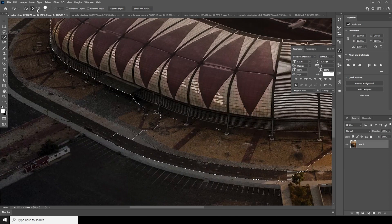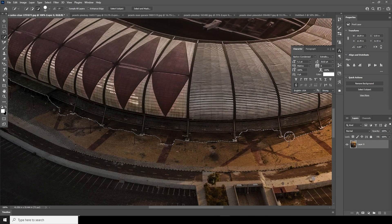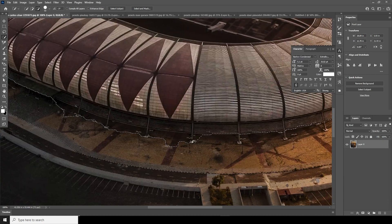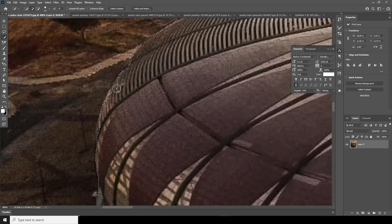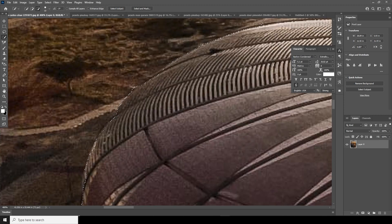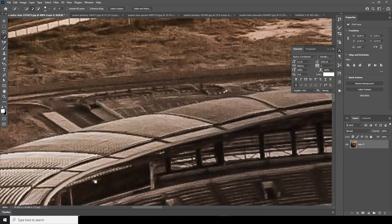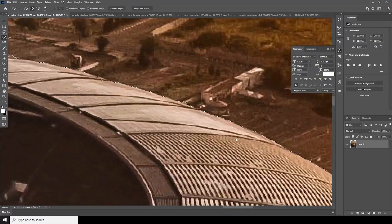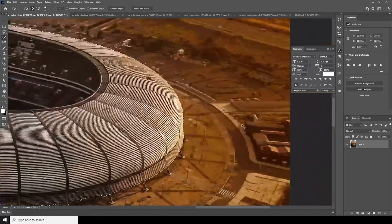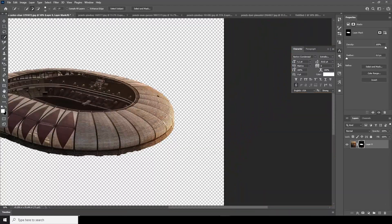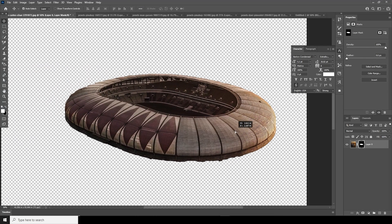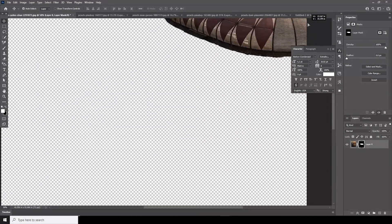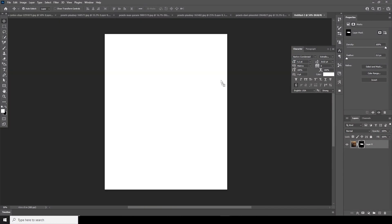Let's exclude some more parts again, refining the selection. And again, let's exclude some of these parts one more time. This is what we've got. Now let's select the Move Tool and drag and drop the selection right over here.